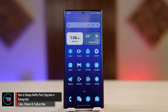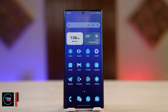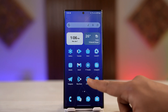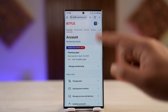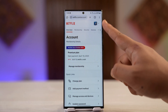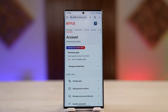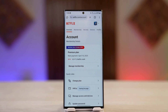To change your Netflix plan — upgrade or downgrade — it's quite simple. Instead of using the app, open your browser and go to the web address netflix.com/account. Log into the account for which you want to change the plan.